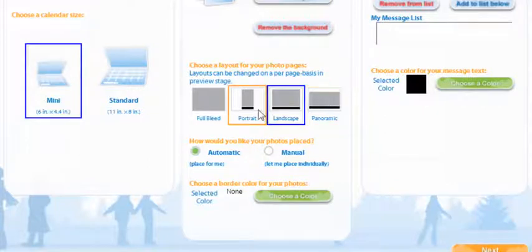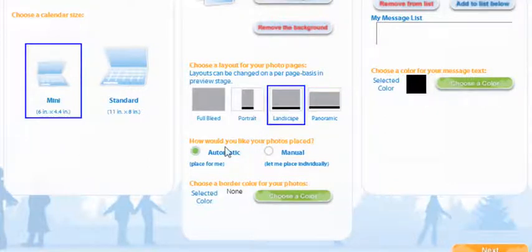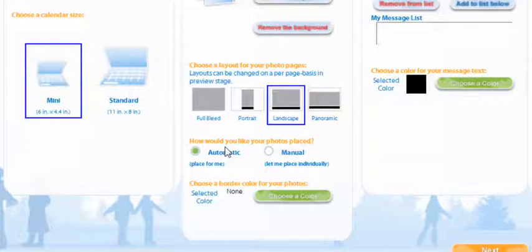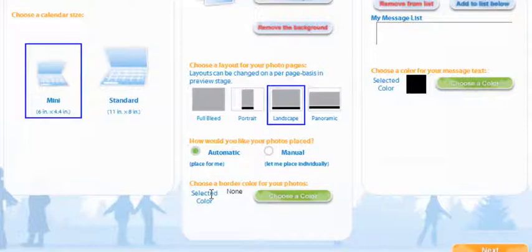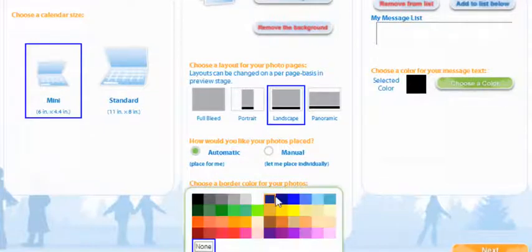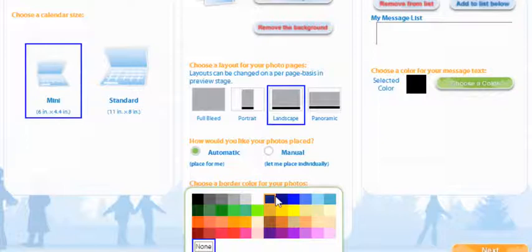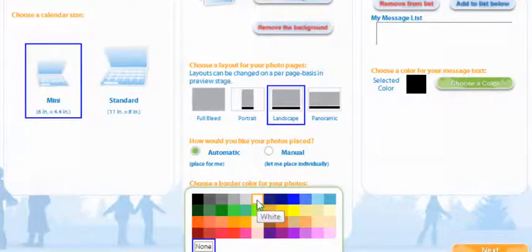We're going to go with landscape and now the next thing you get to pick is if you want to manually put in your photos or you can have life photo place in the photos for you. I'm going to go with automatic and the other thing if you want a border around your pictures you can choose a color. Now my border is red so I don't want to choose red because then you won't see it. So I'm going to go with a white border.